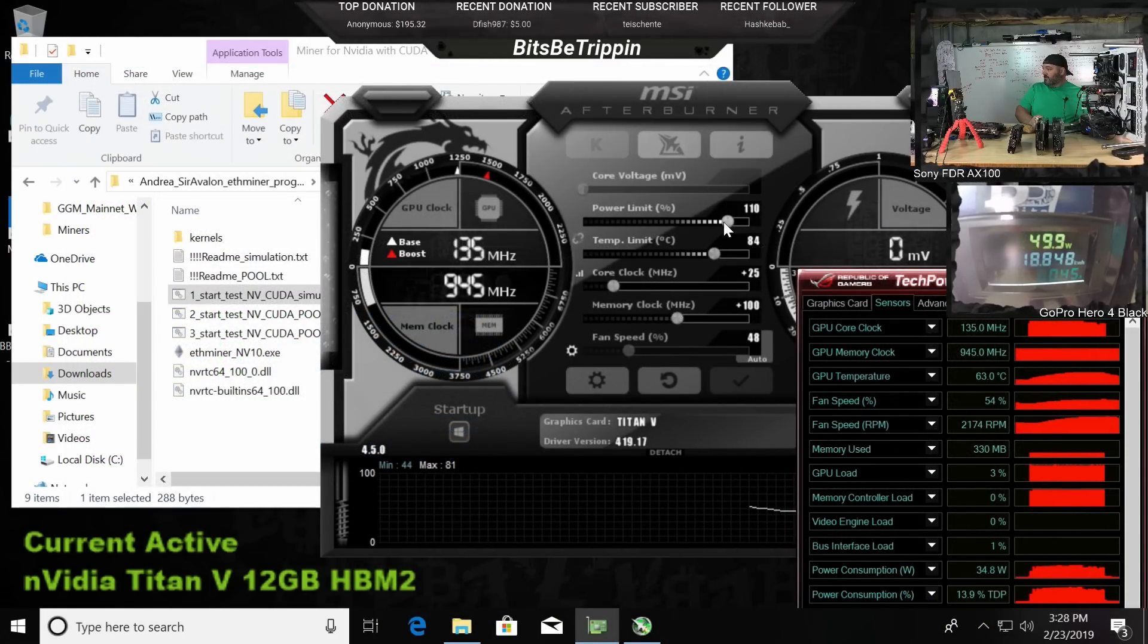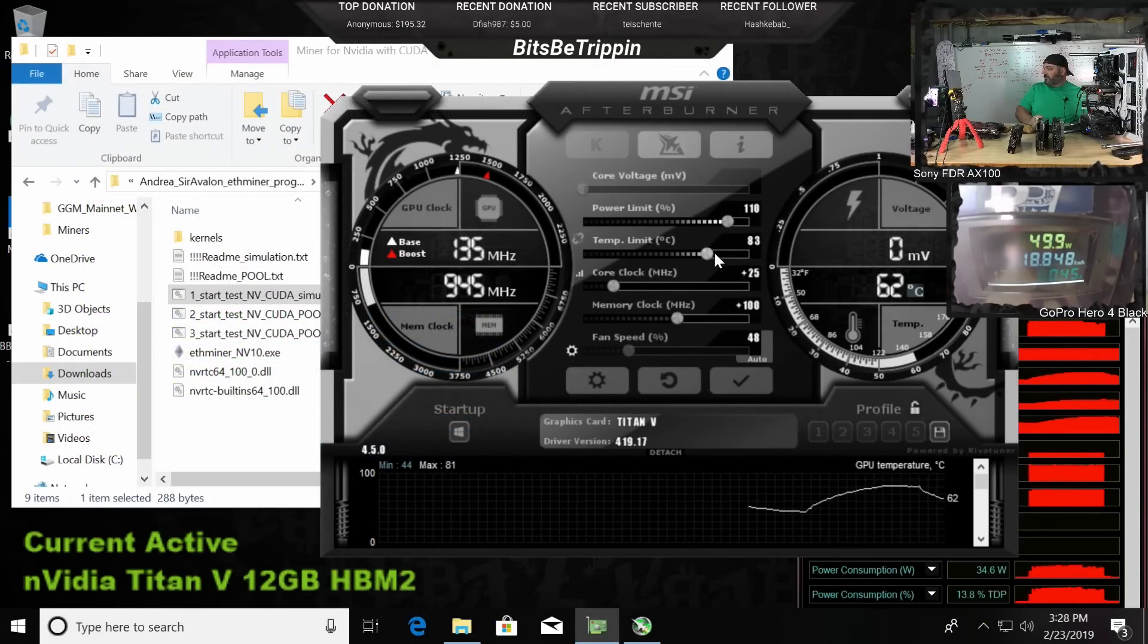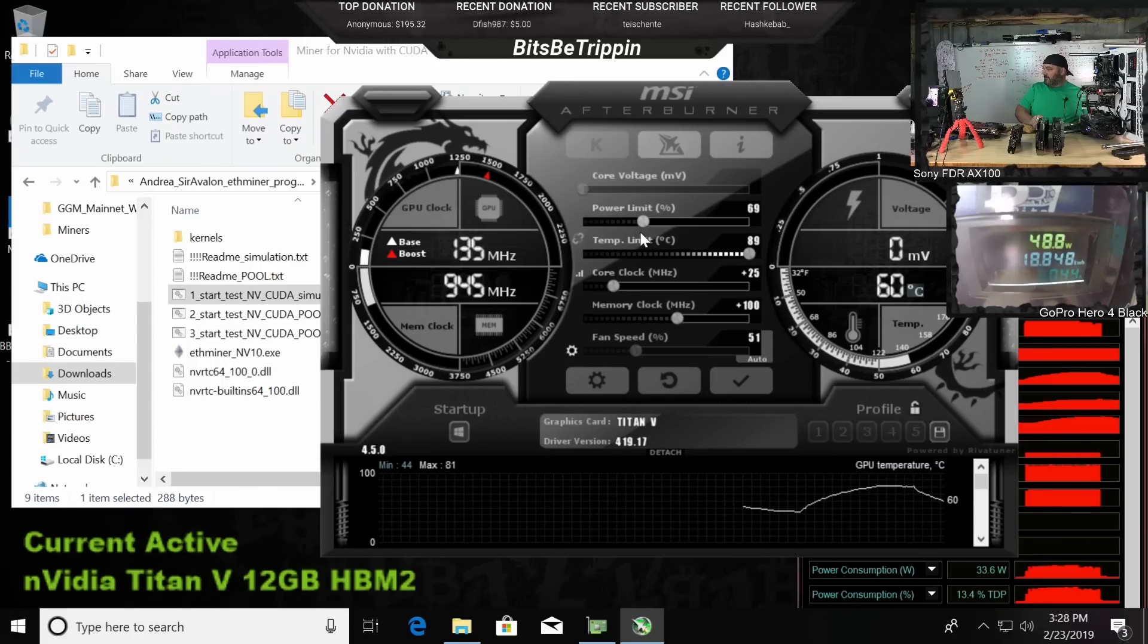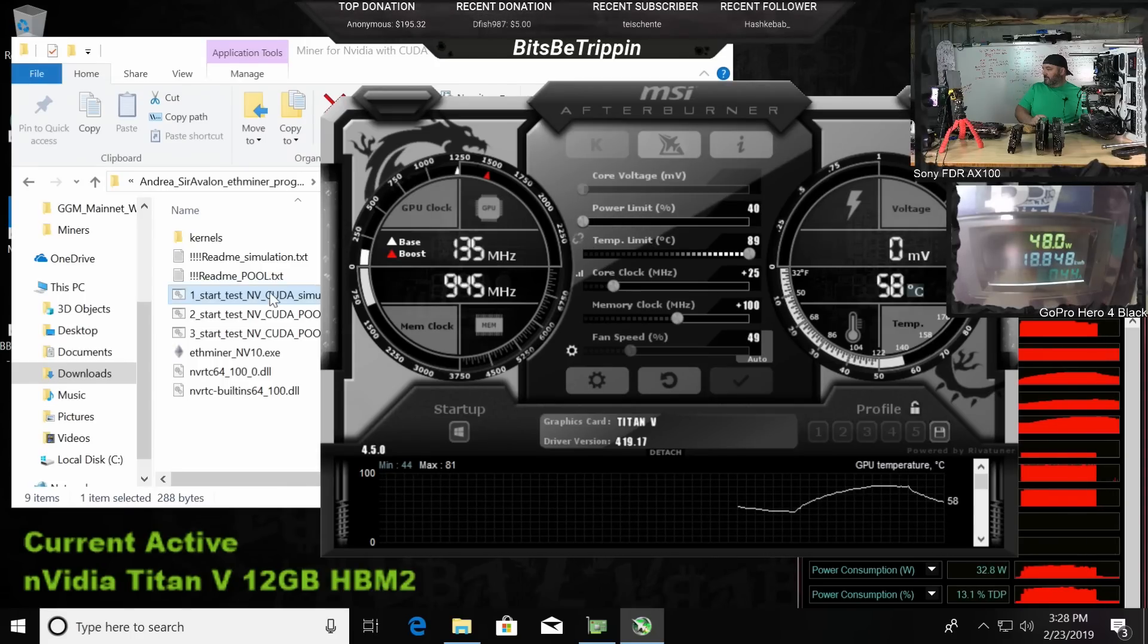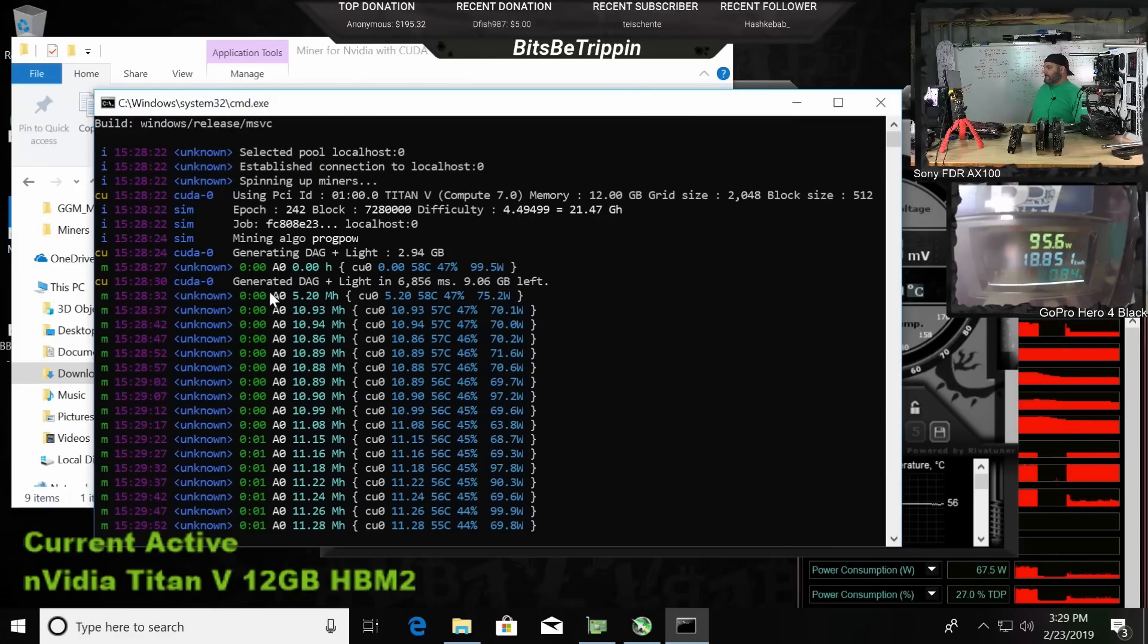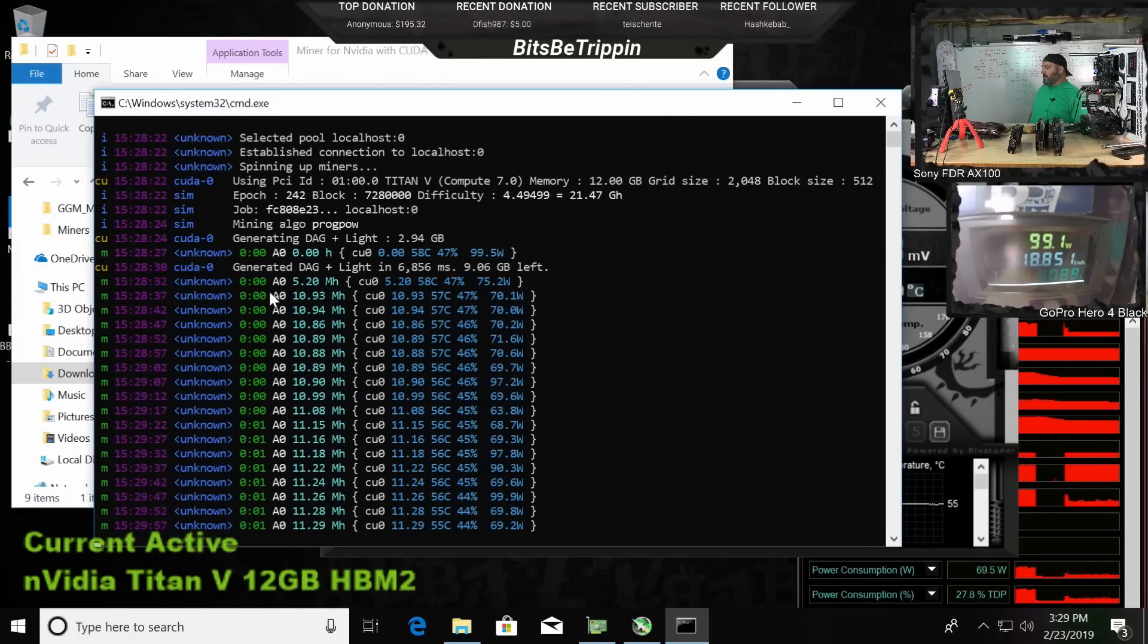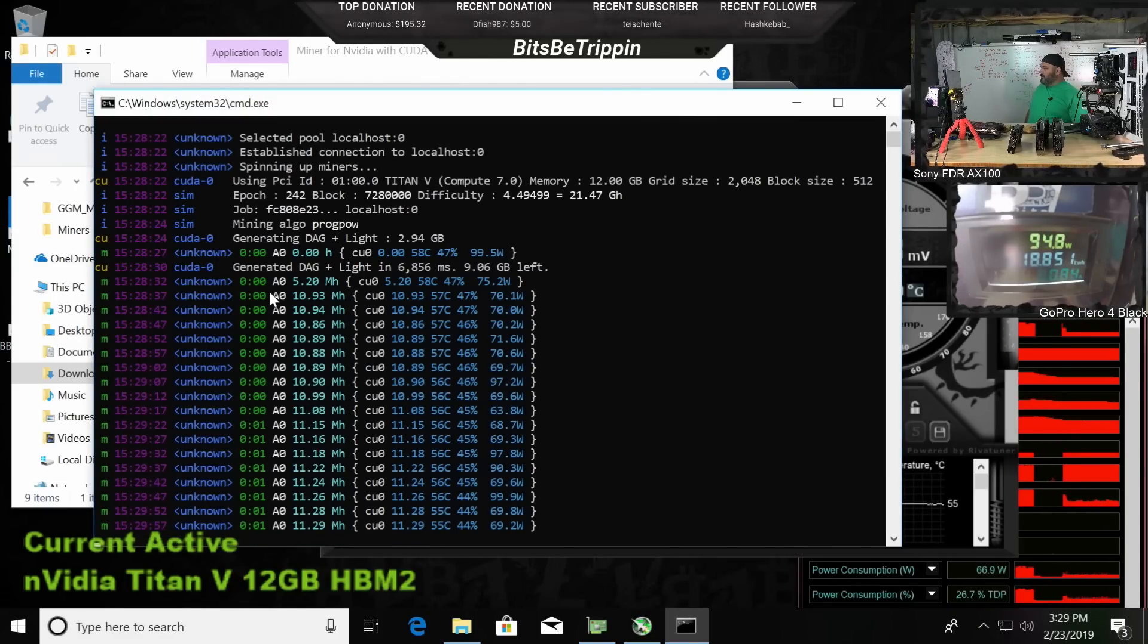Taking it all the way down: 11.28 mega hash and this thing's only using 65 watts on Prague proof of work. It's looking like HBM2 architecture, man, is where it's at for this.